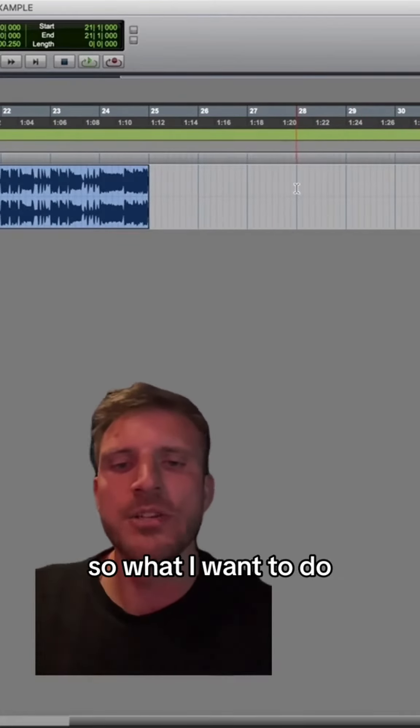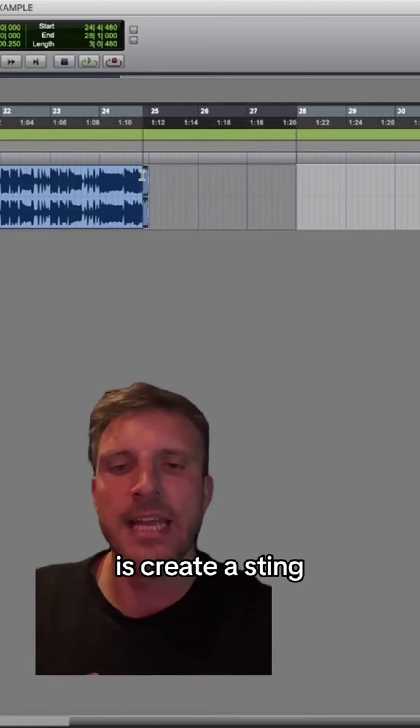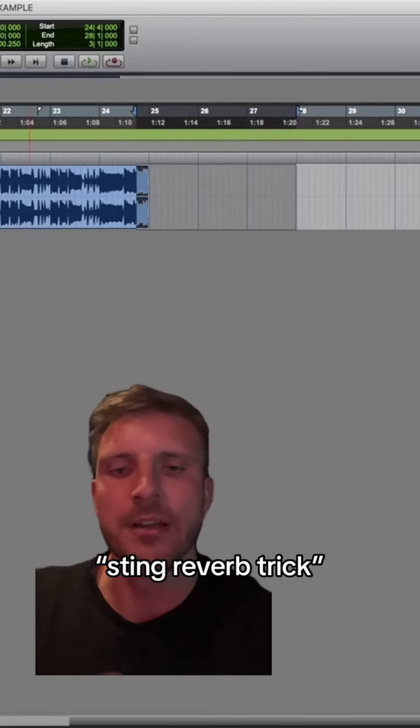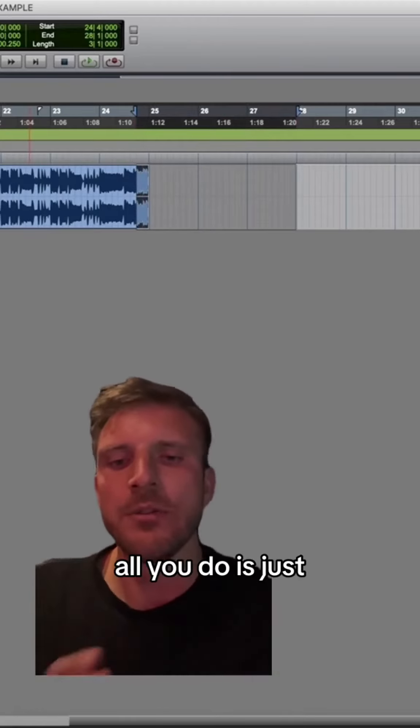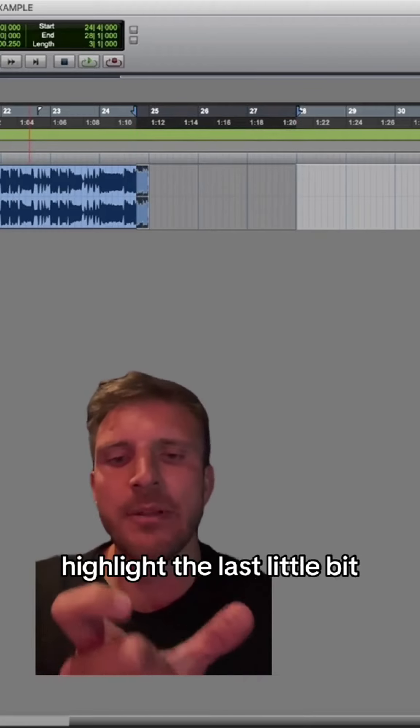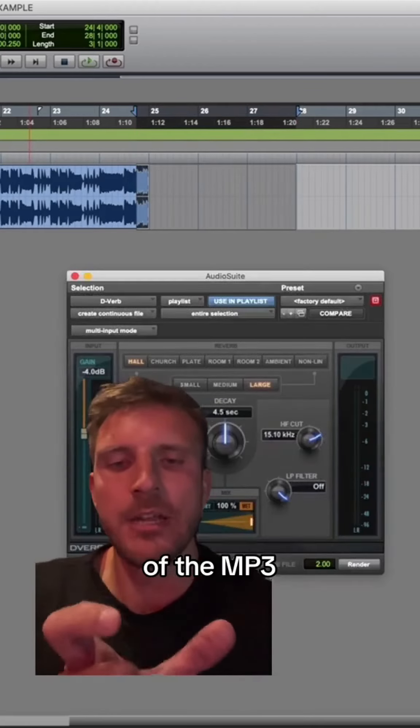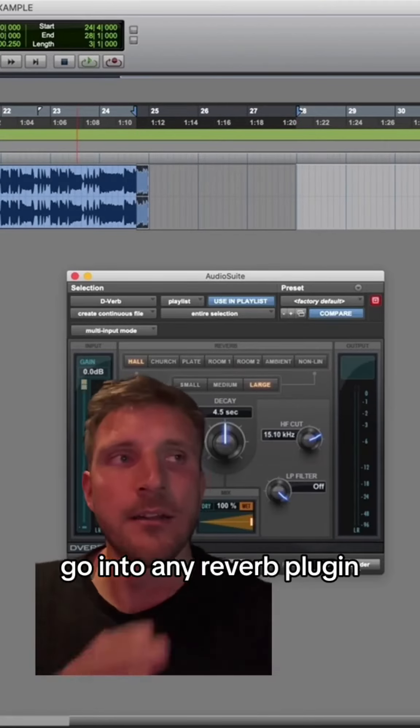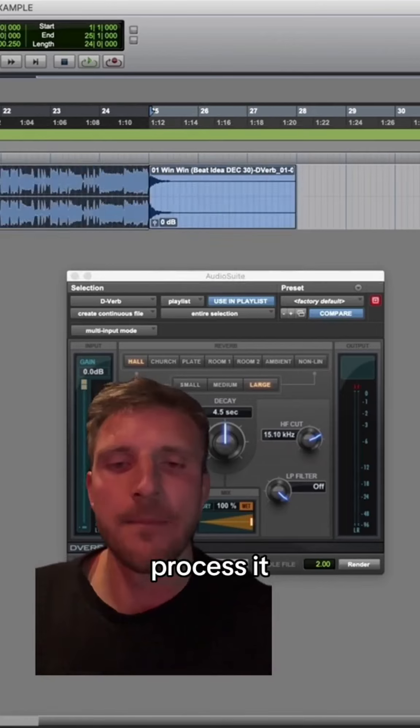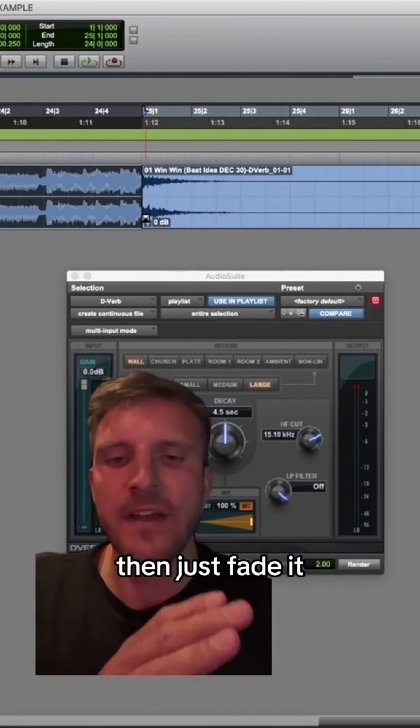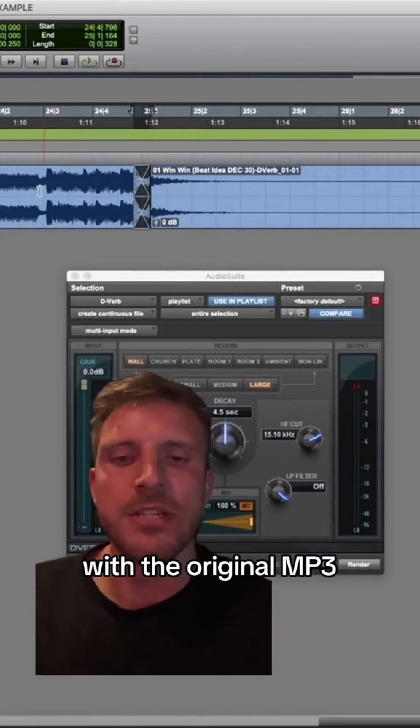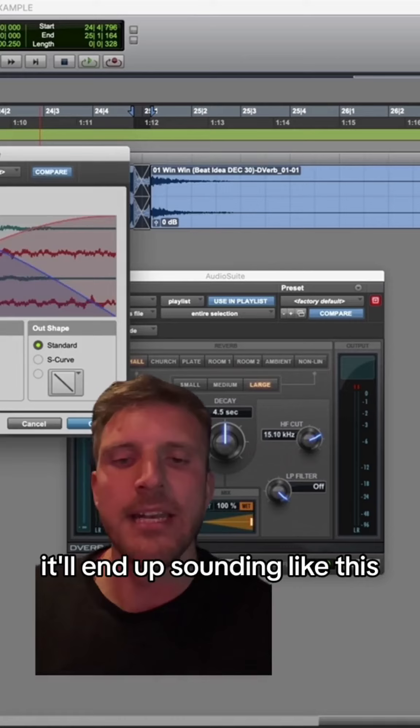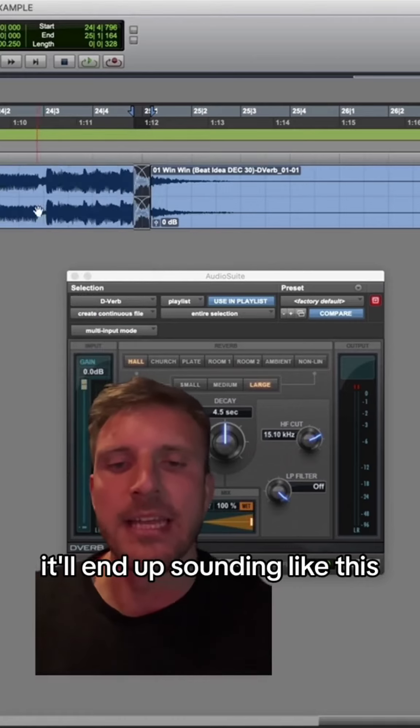So what I want to do is create a sting using what's called the sting reverb trick. All you do is highlight the last little bit of the MP3, go into any reverb plugin, process it, and then just fade it with the original MP3 ending, and it'll end up sounding like this.